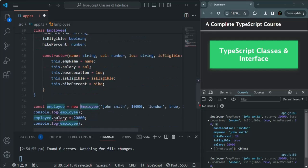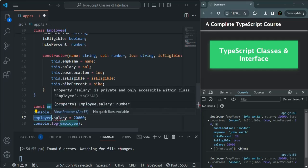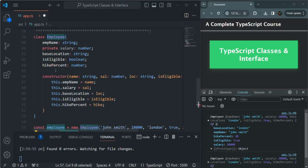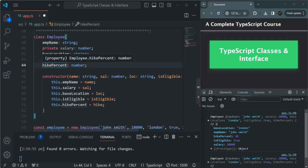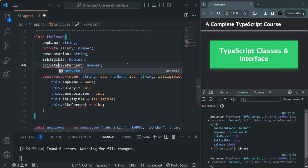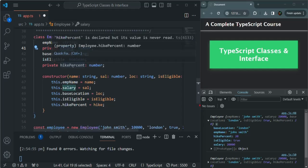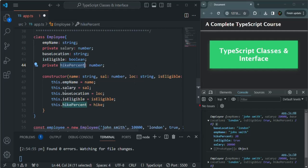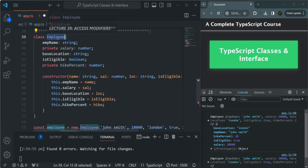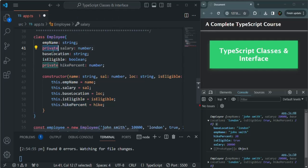Now if we scroll down, you can see that trying to access the salary property on the employee object throws a compiler error. Similarly, hike percentage should also not be accessible outside the employee class, because anyone could increase it. So we're going to set hike percentage as private as well — it can only be accessed inside the Employee class.